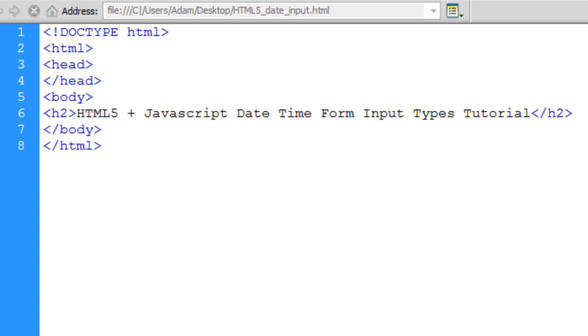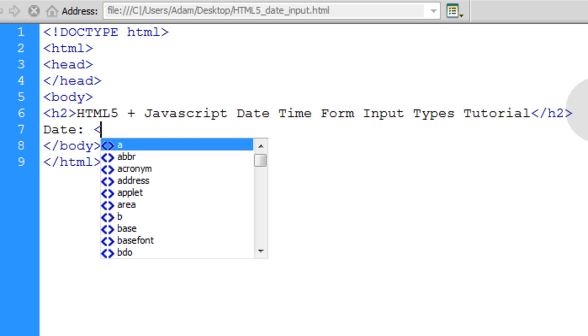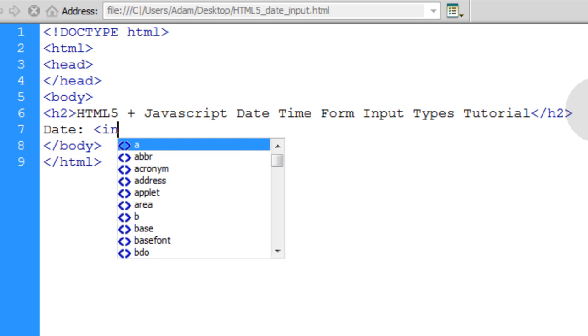Let's once again begin with the basic structure of an HTML5 web page and build our tiny little application. Let's go under that H2 tag, which is just a header. And I'm going to type in date, colon, space, and I'm going to put an input tag.